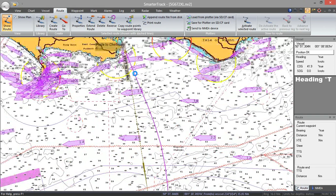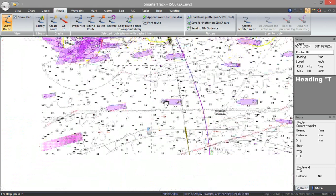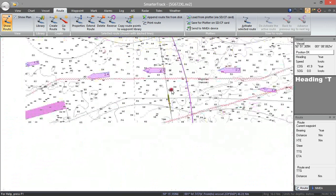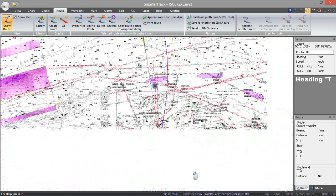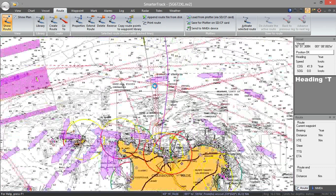And that really is SmartTrack's tidal planning. You can do more complicated routes, but I've just shown you a typical cross-channel passage. I hope you found that interesting — thanks very much for watching.